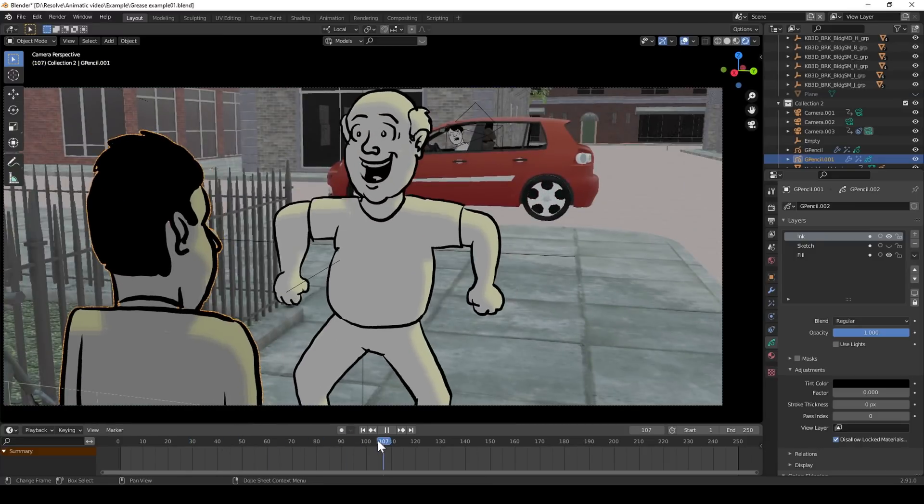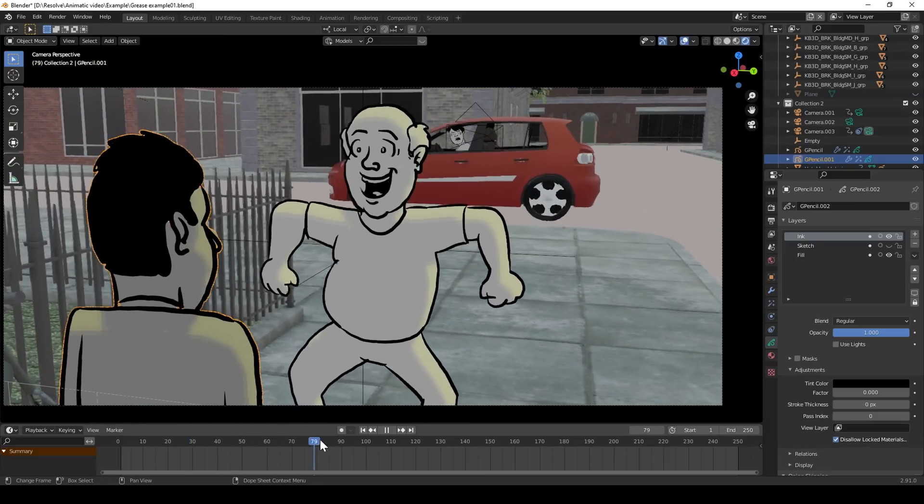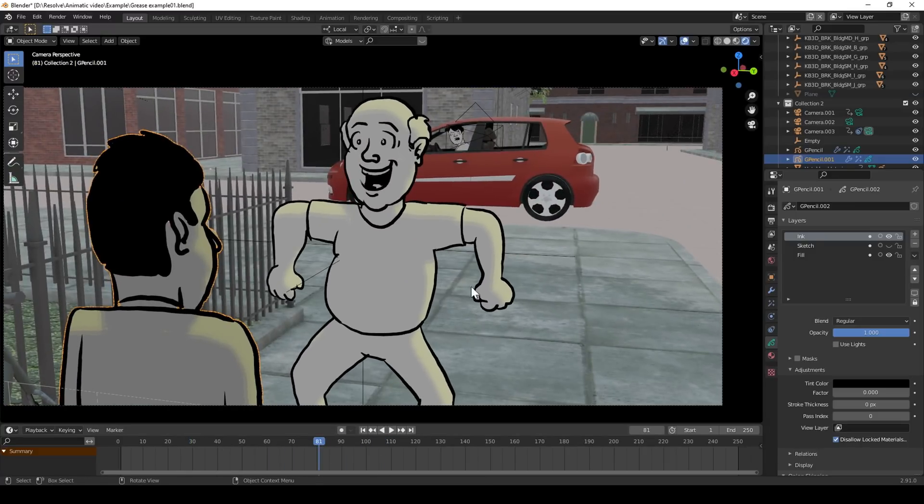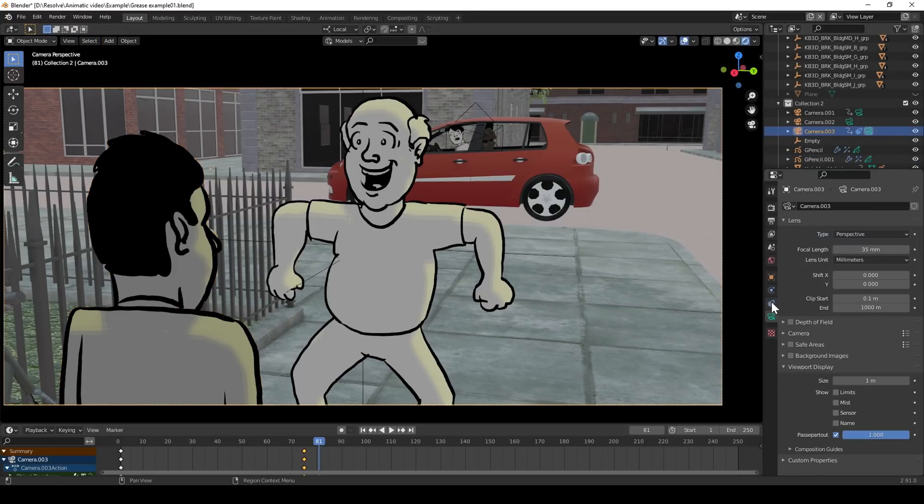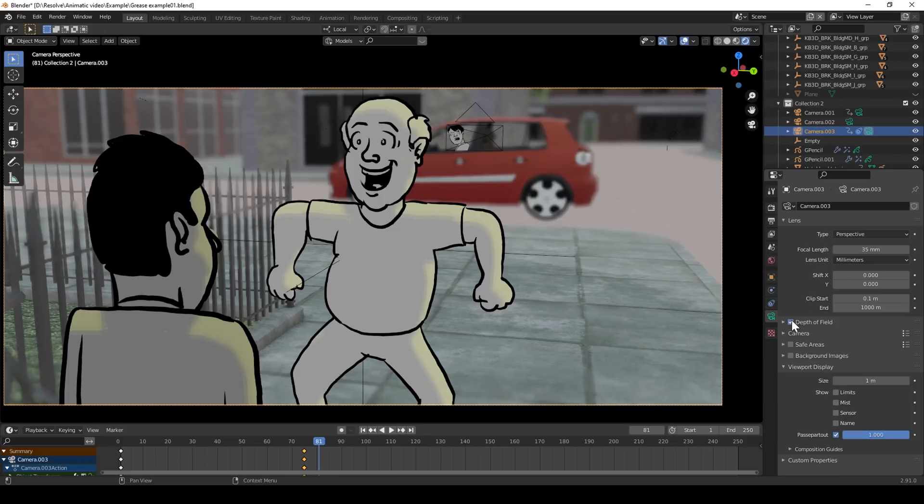Alright so that's how I currently make animatics. I'm constantly looking for better and most of all faster ways to get ideas out of my head and this is the best one yet for me.